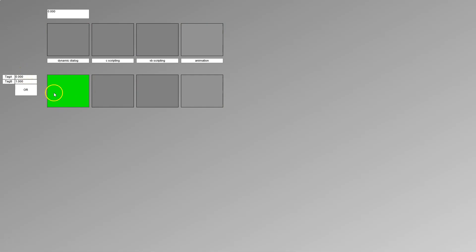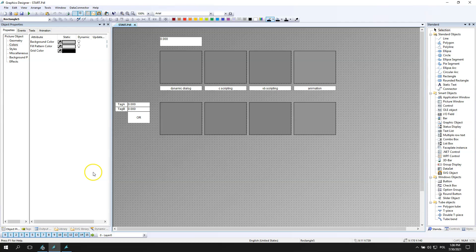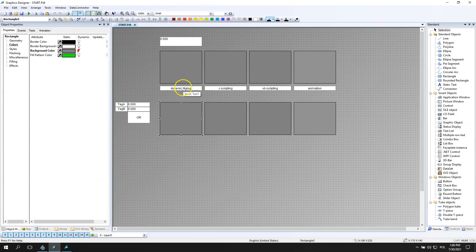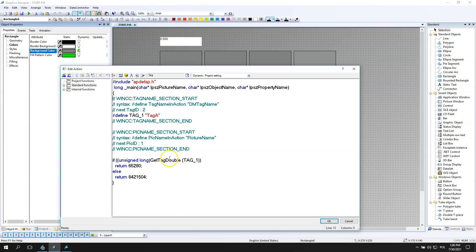After I put tag A to 0, I have only one square. After I go with tag A and tag B to 0, I have gray color.